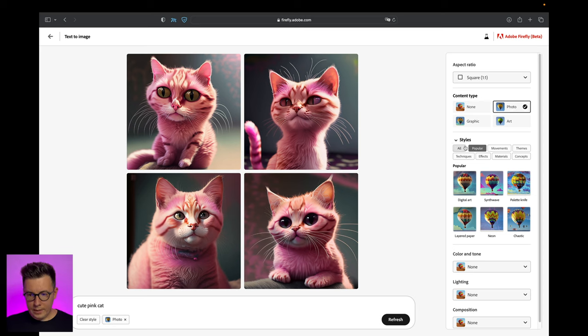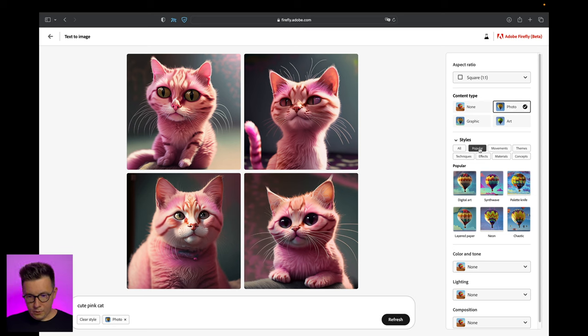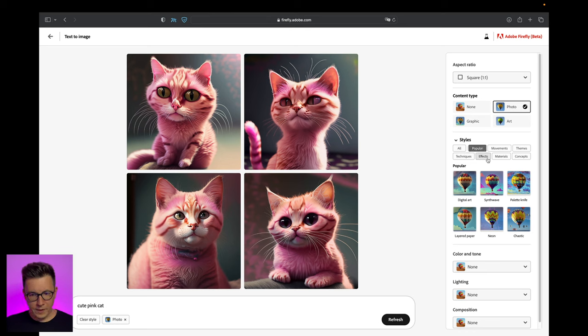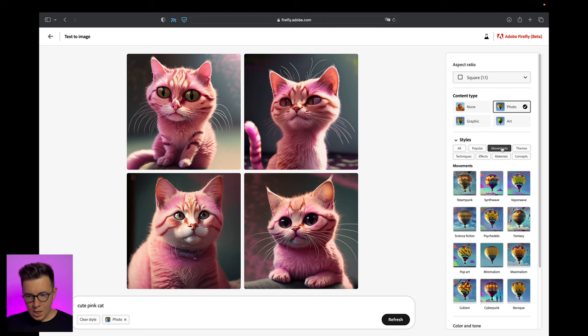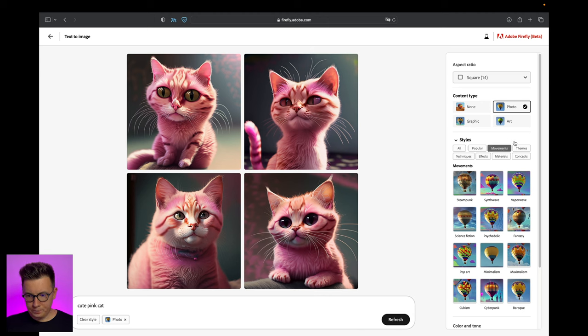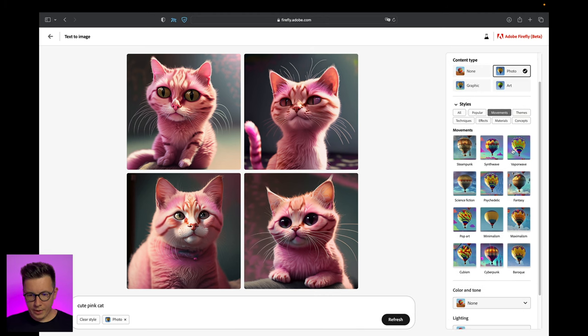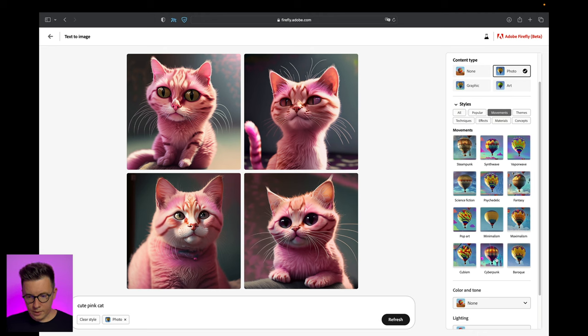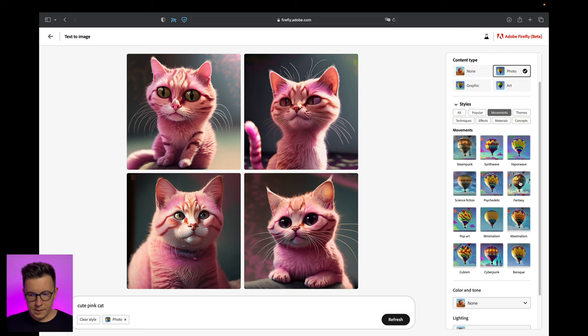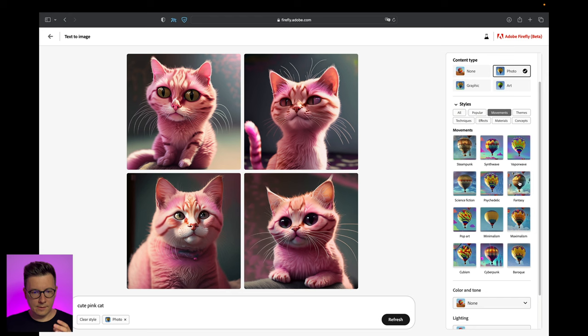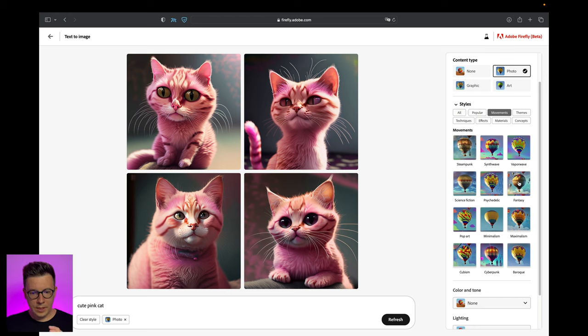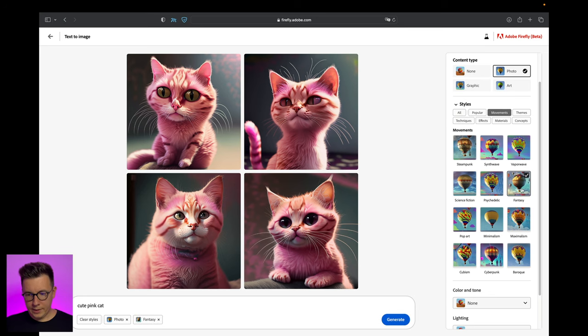Let's look at the styles. Here are popular, then we have movements, themes, techniques, effects, materials, and concepts. Personally I really like movements because here you can pick things like steampunk, cyberpunk, cubism, pop art, fantasy - and it really affects the image completely and gives a truly different feel to it.